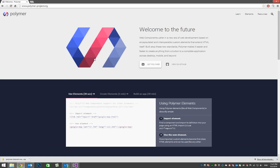Hey guys, this is Matt Mazzola. I want to do a quick tutorial here on how to get up and running with the new Web Components Polymer Project from Google on a Windows machine in Visual Studio.